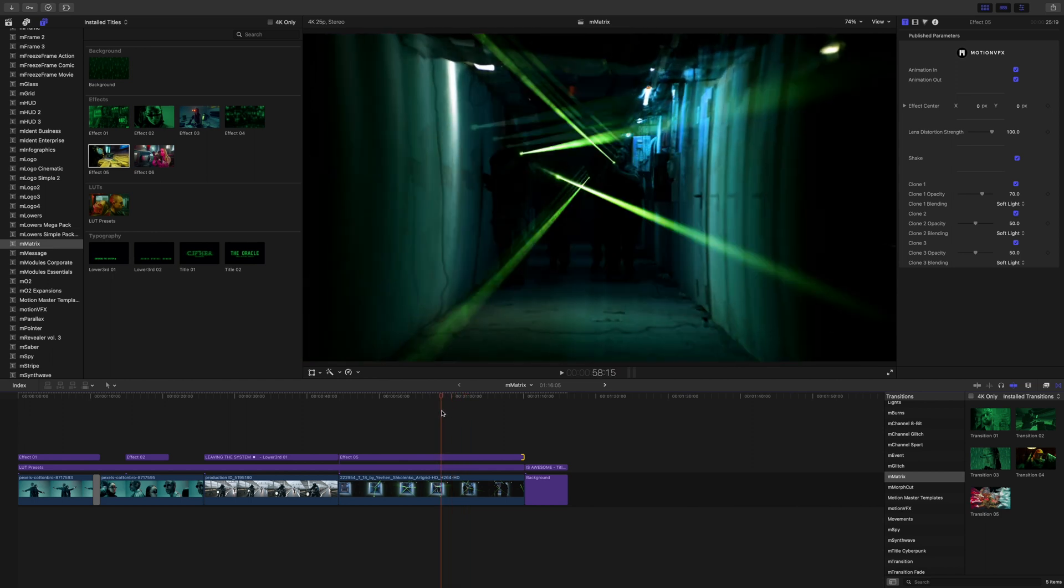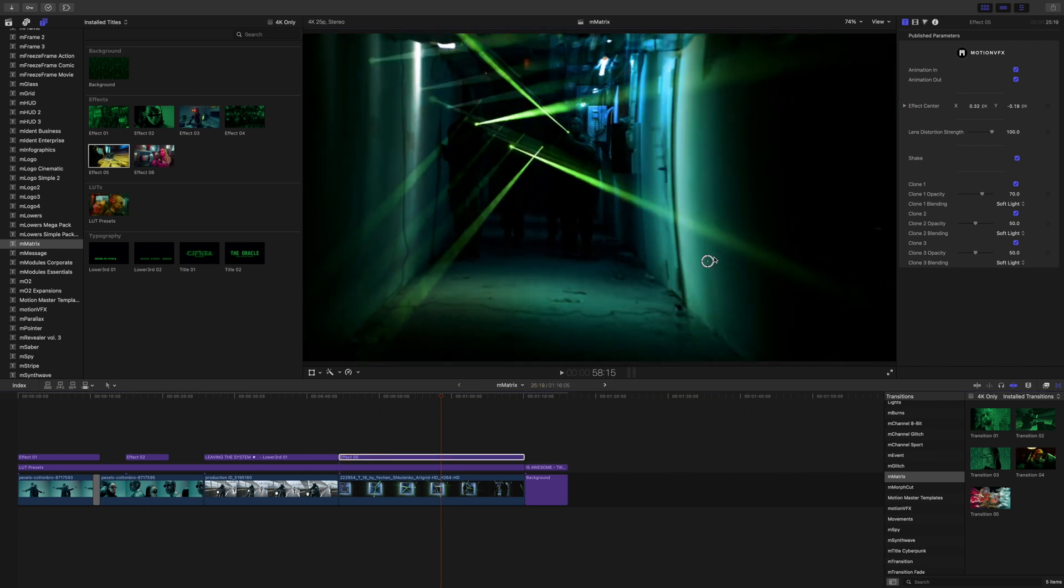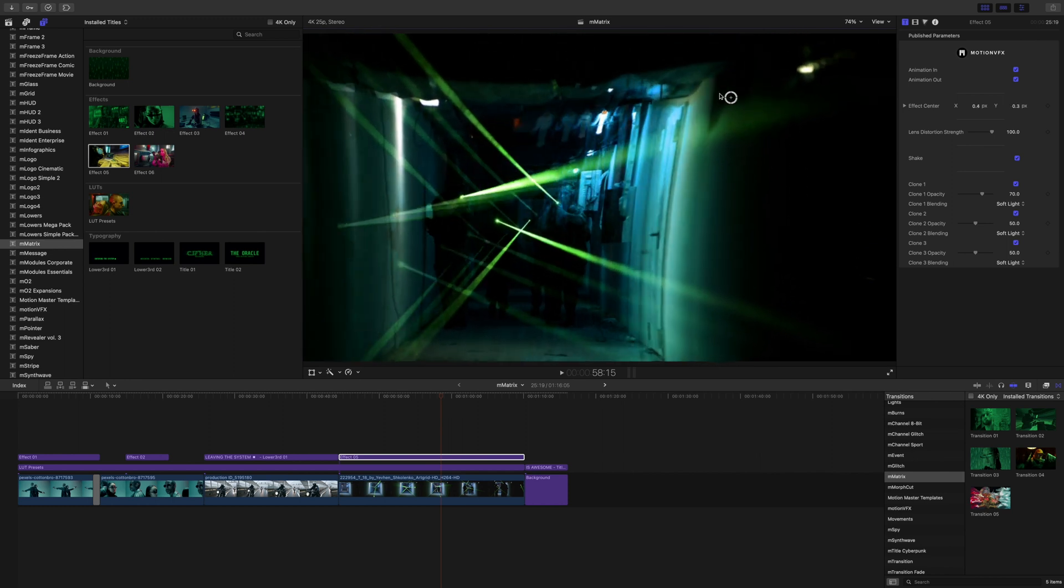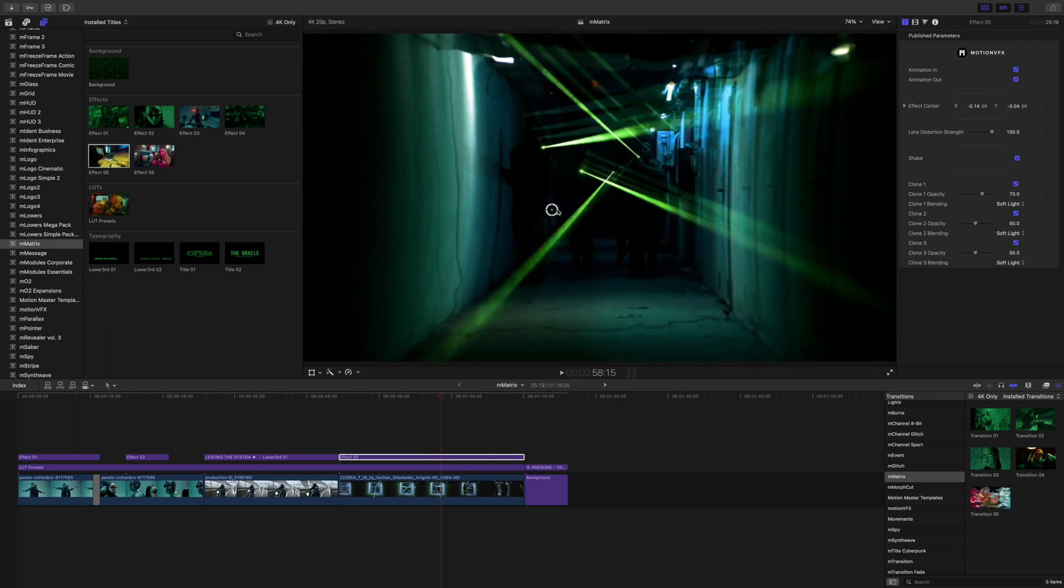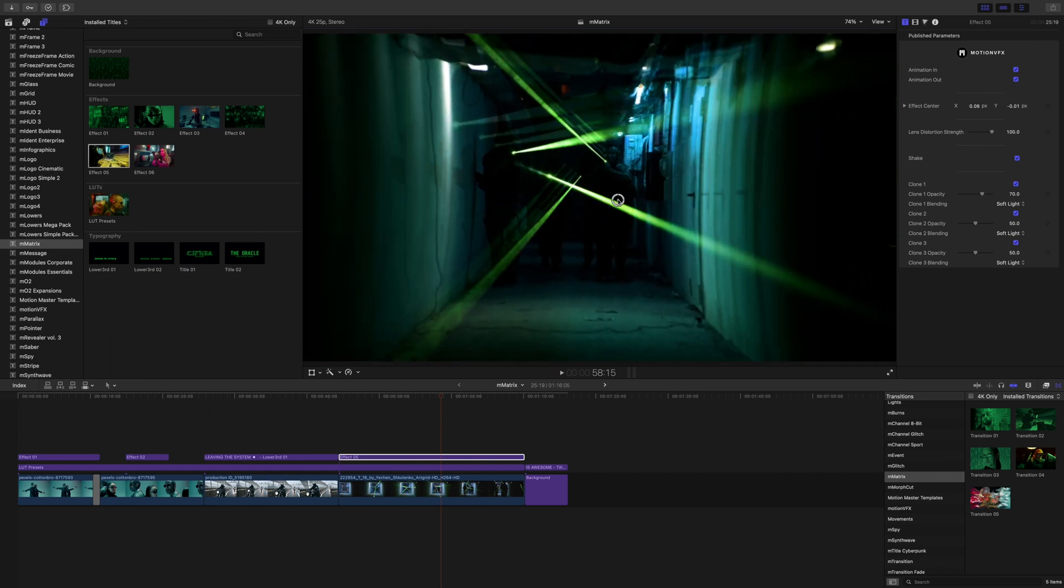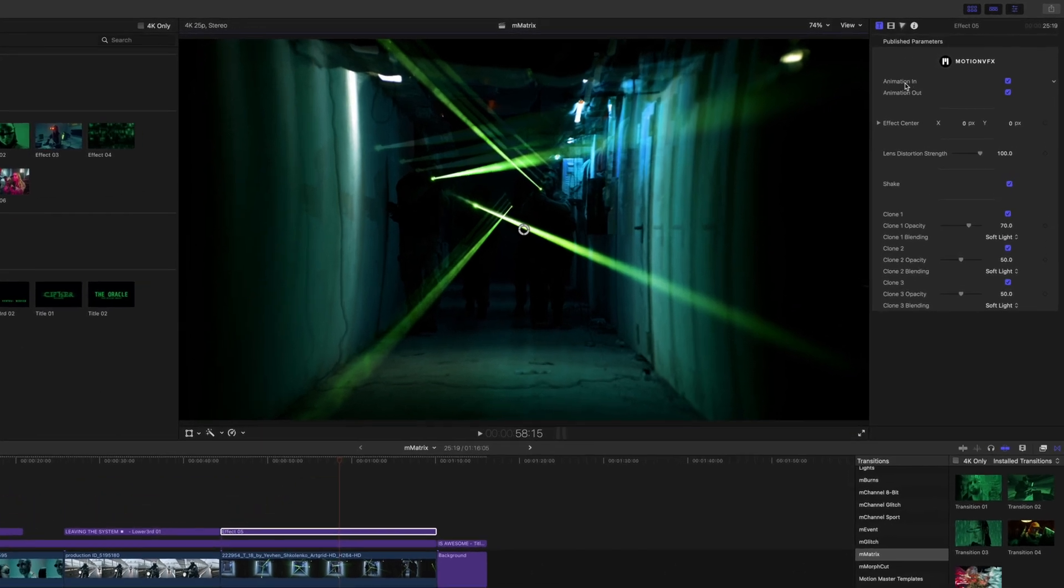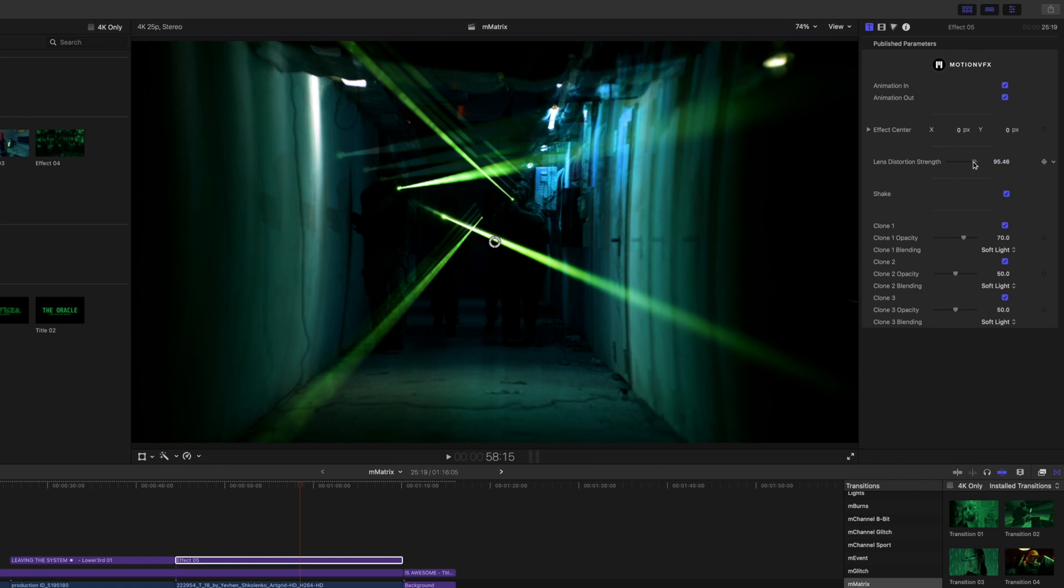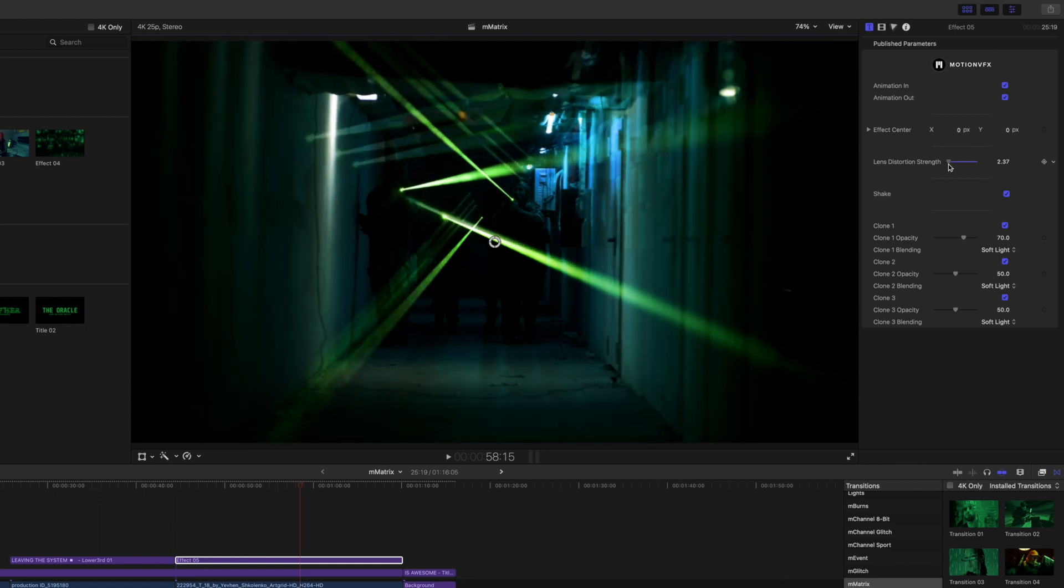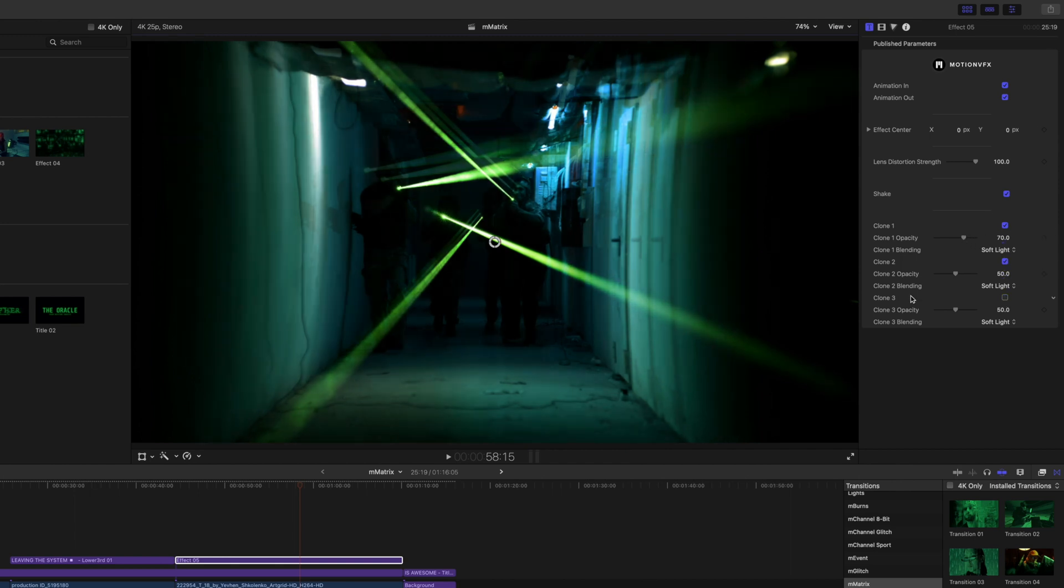So you have one on screen control and you can see what that's doing and how that is affecting and duplicating our footage as we move it around. In our inspector we have animations in and out options. We have our effect center if you don't want to use those on screen controls. We have our lens distortion strength that you can modify. We have shake options on and off and then we have our clone opacities that we can turn on and off as well.